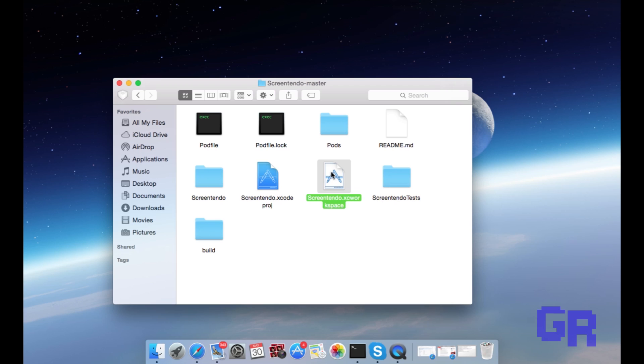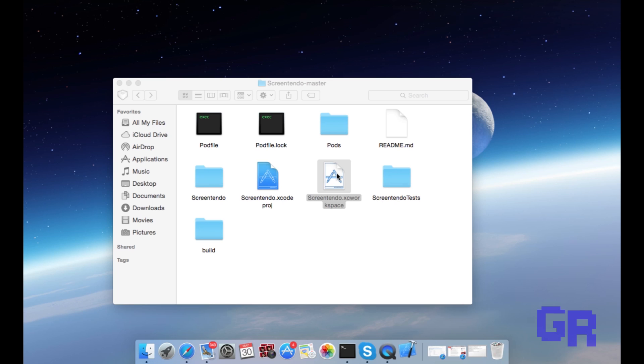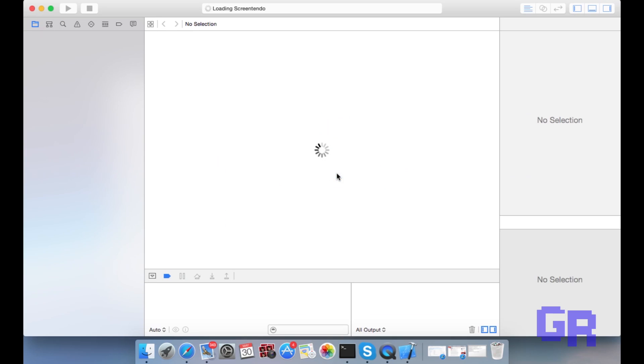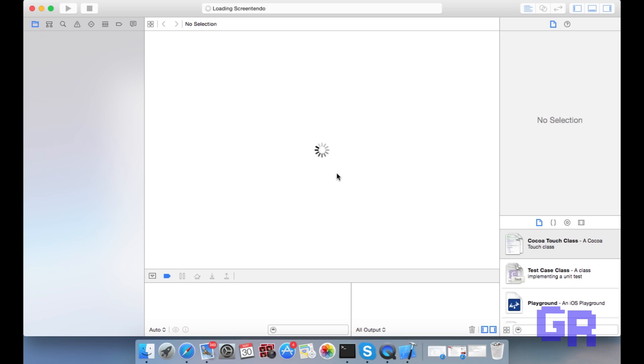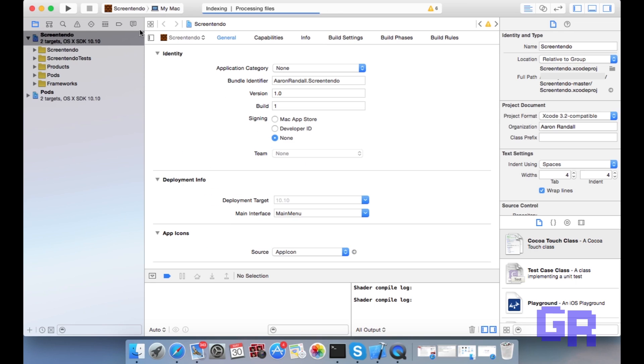And then when it's done, you're gonna go to the top left corner and you're gonna hit the play button. This is the ScreenTendo screen.